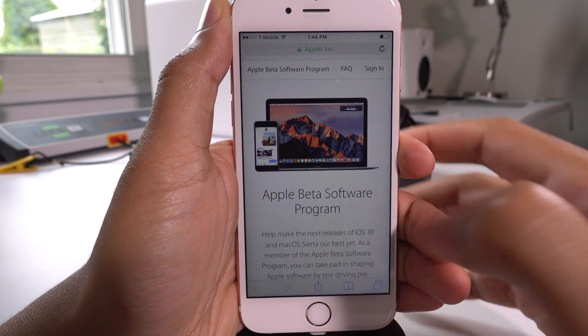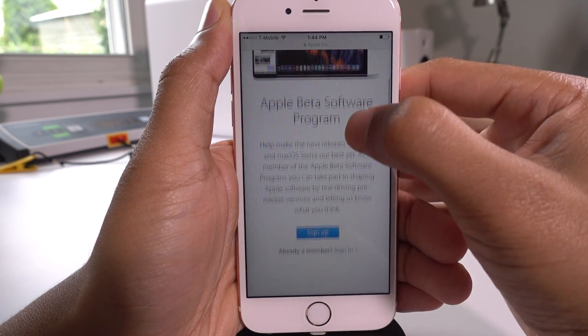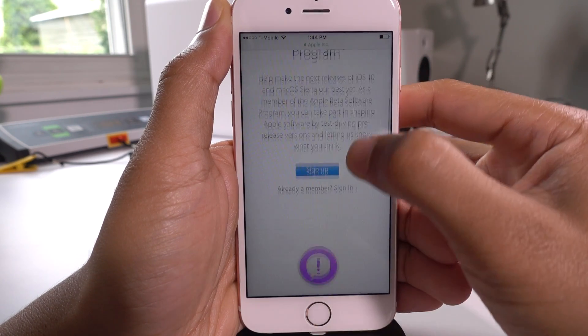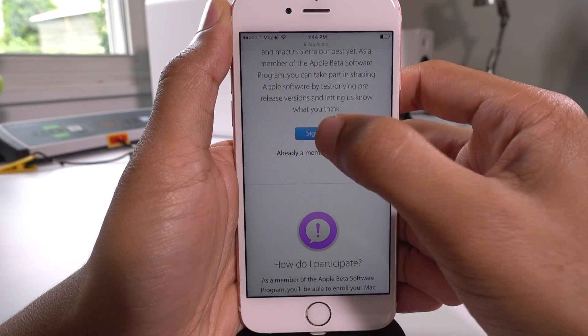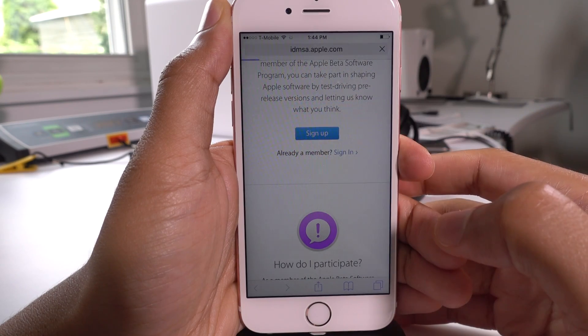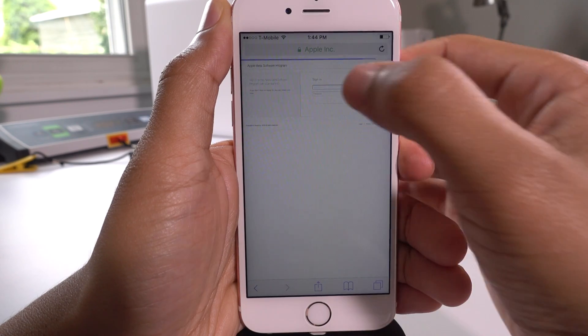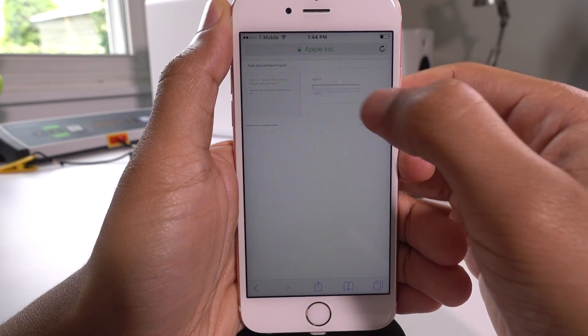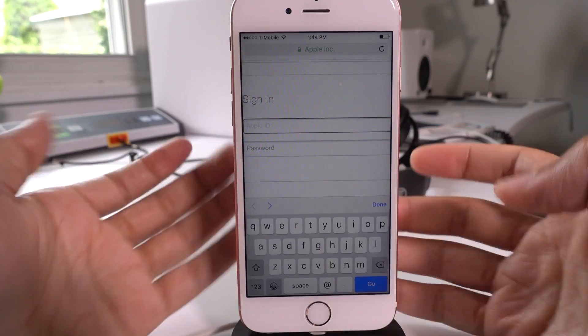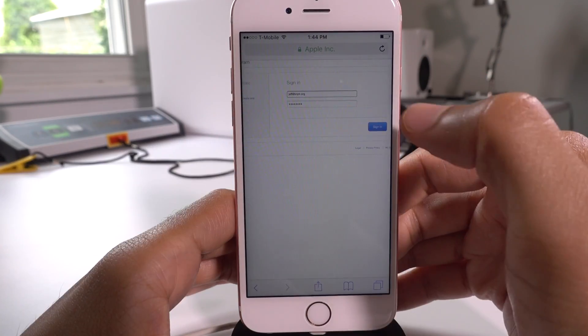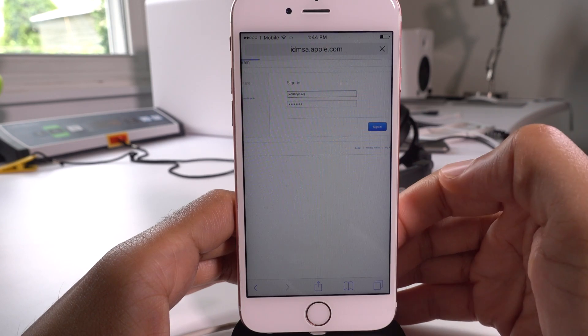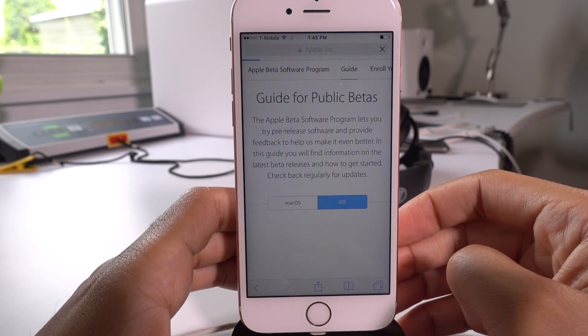Just go to beta.apple.com in your Safari browser, then scroll down and tap the sign up button, and then log in with your Apple ID. If you don't have an Apple ID, create one from the same page.